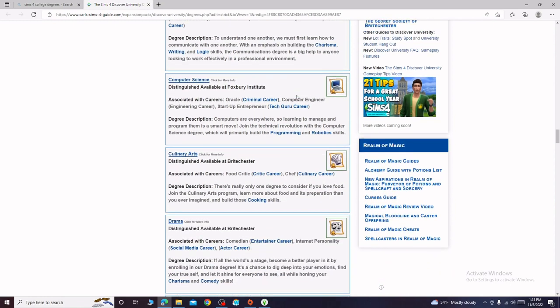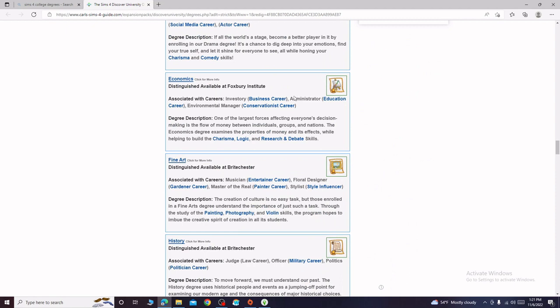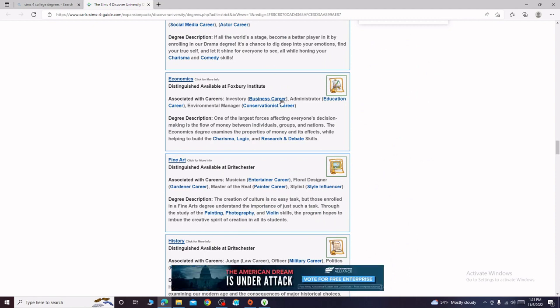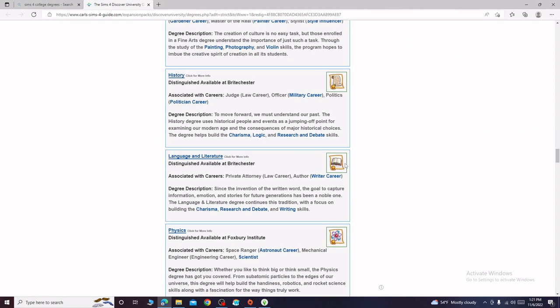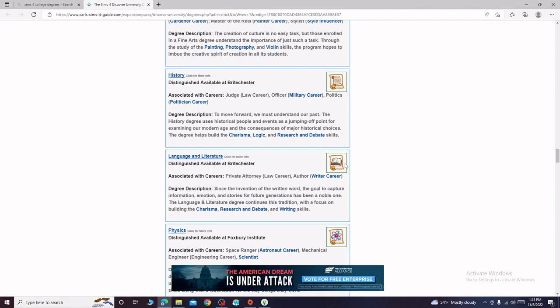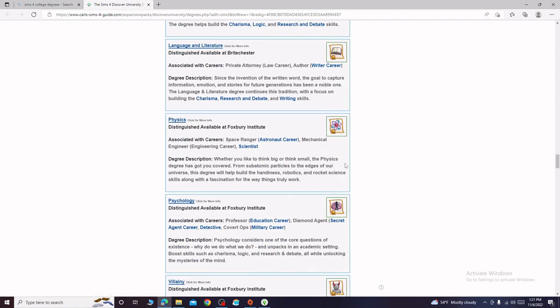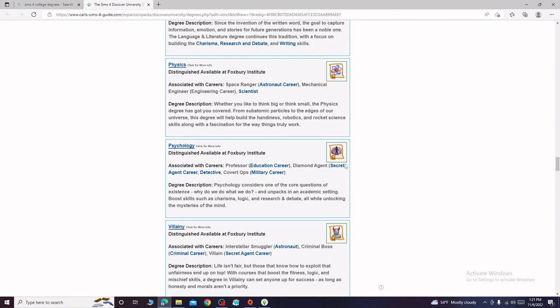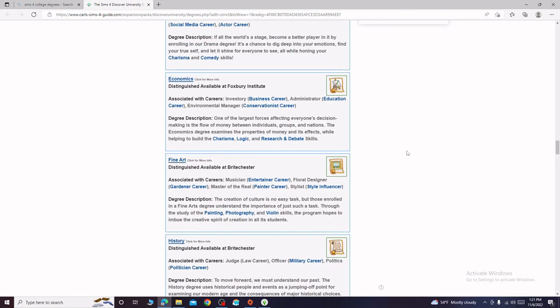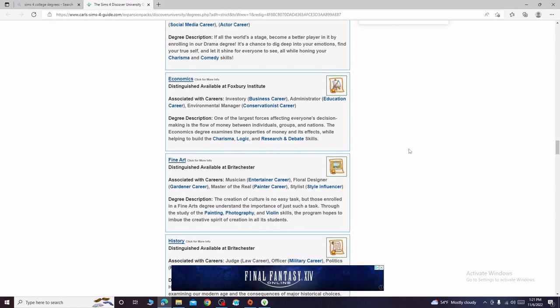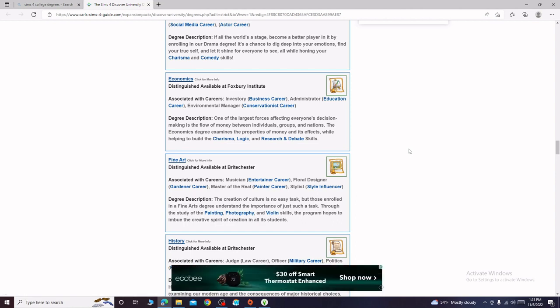Let's see, most of these we already have. Economics, environmental manager, try to save the outdoors, I mean I could see it. Fine art, paint the outdoors, the music outdoors, I don't know. History, language and literature, physics, psychology, villainy. I think it would be pretty cool for her to be an environmental manager and a conservationist career so I think I'm gonna go with economics for Leanne.